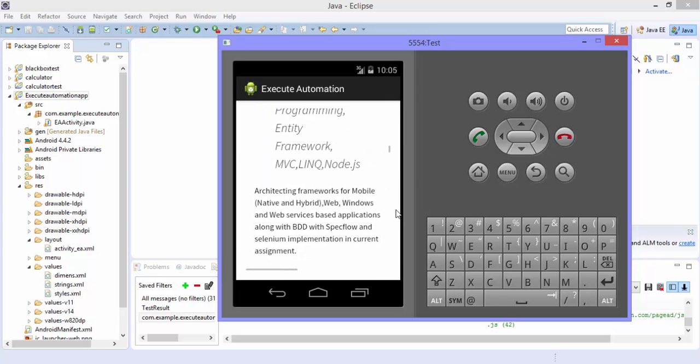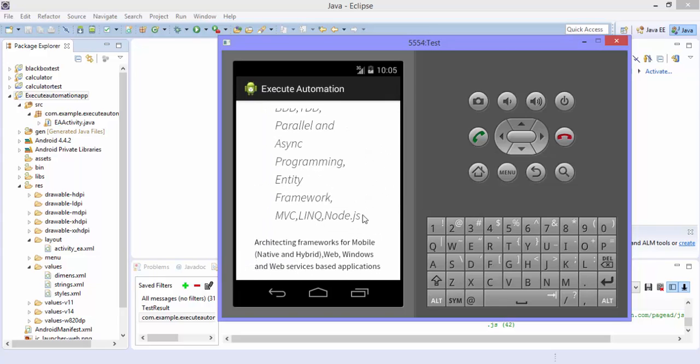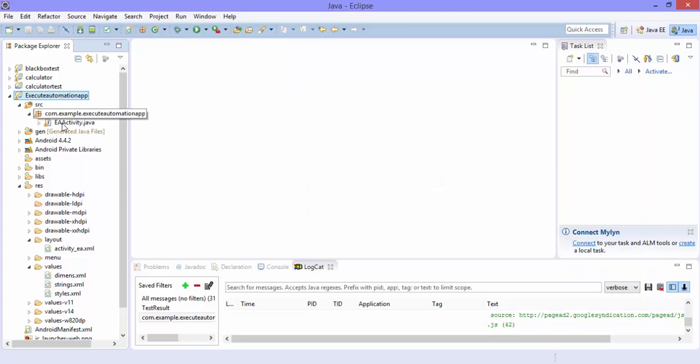So if I click this you can see that it's again bringing us to here. So we are going to automate this application.